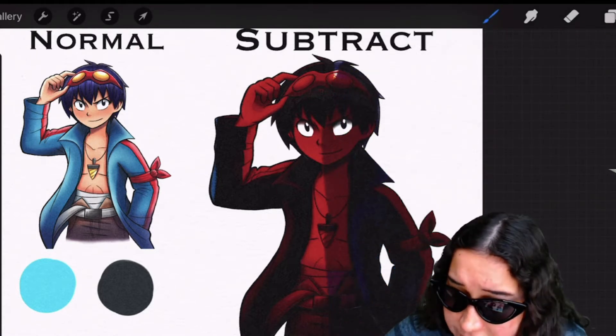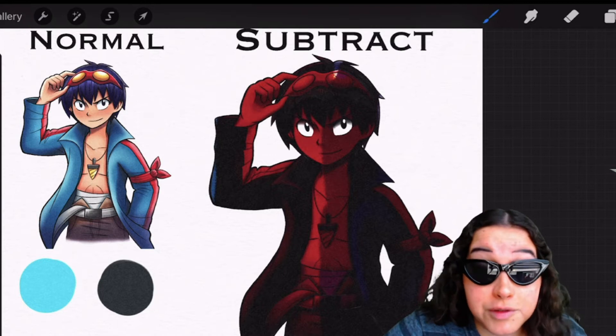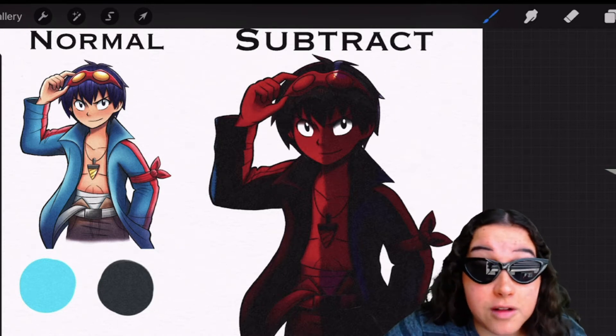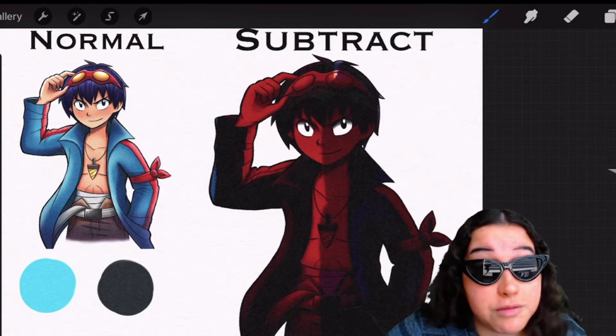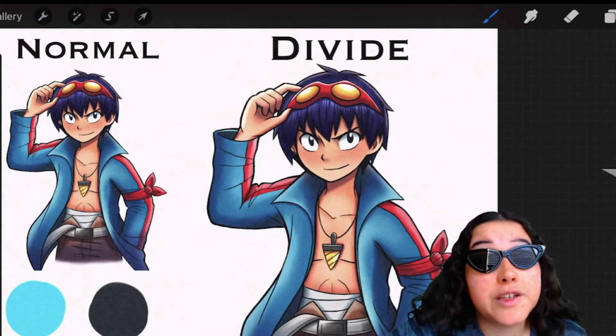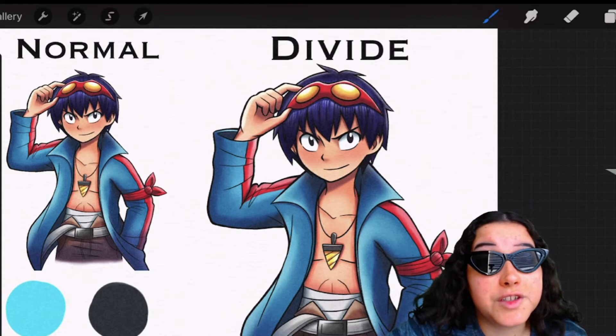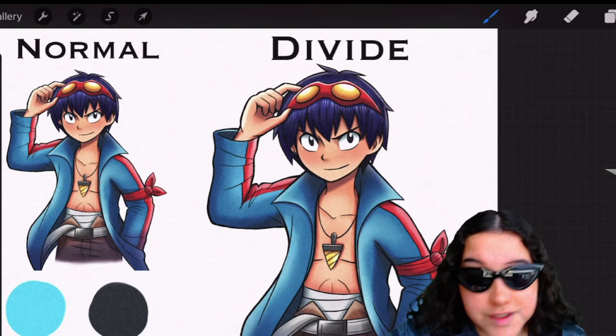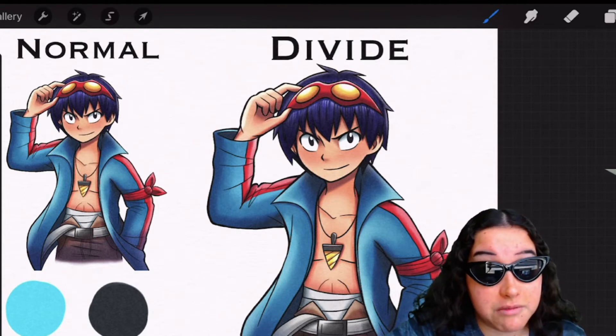But yeah, that's subtract. It's all confusing, but this one is confusing too. So the next blending mode on our list is the divide blending mode.